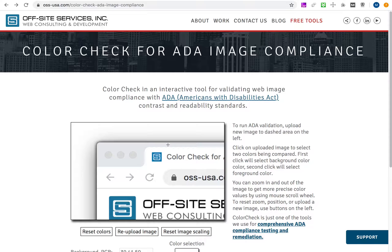Here's a trick: the first two clicks as you move the file will be counted as selecting a background and foreground color. So once you're done positioning and scaling the image exactly as you want, you might want to reset the colors and perform the background/foreground selection again.